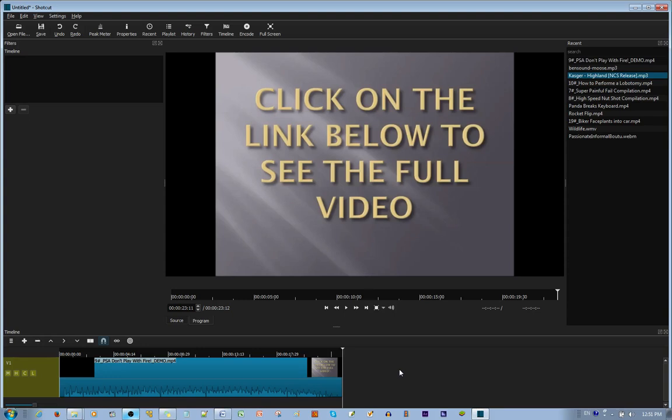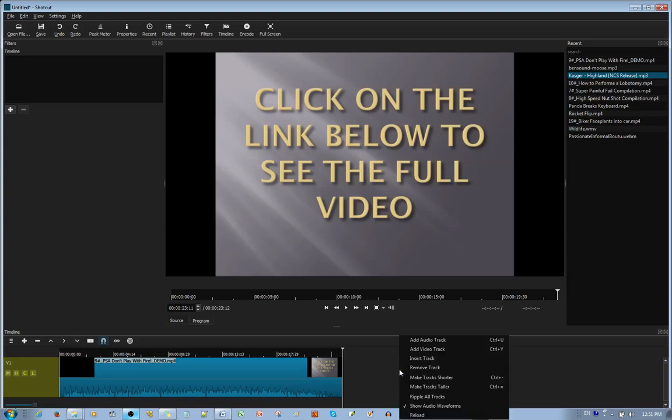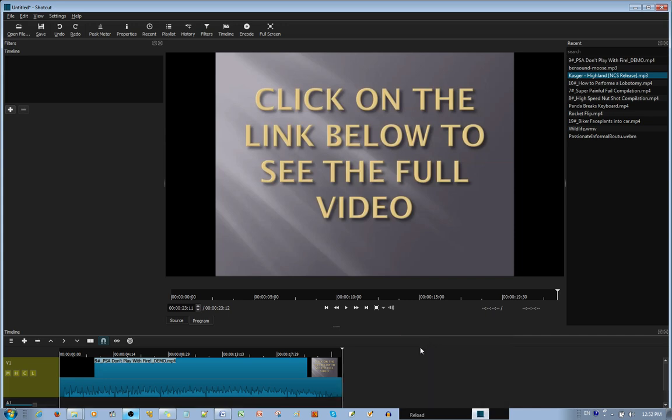And we want to add a different audio to our video. So you right click, you add audio track, and you have an audio track down below.